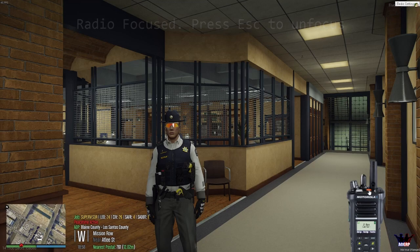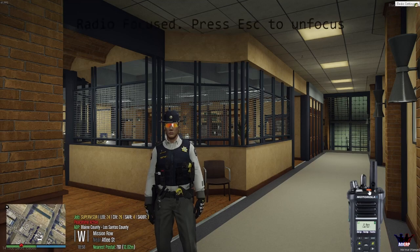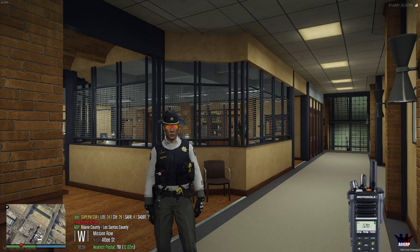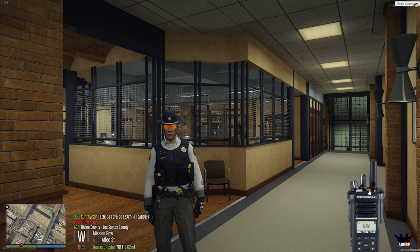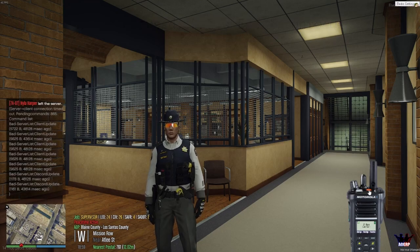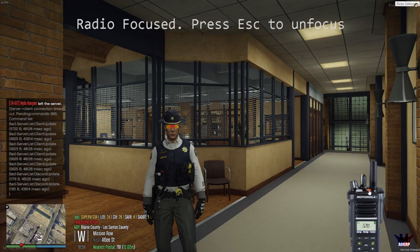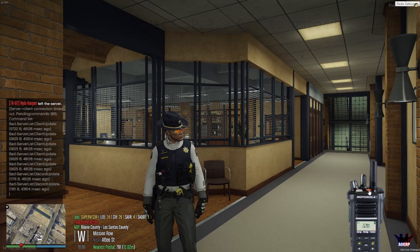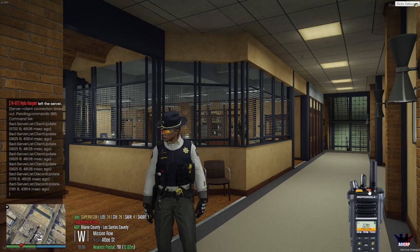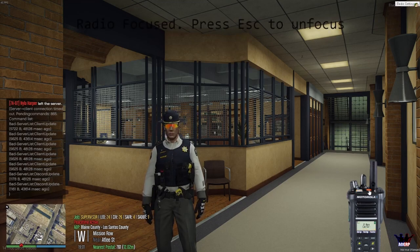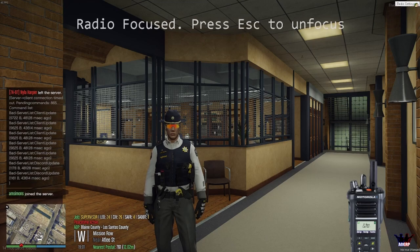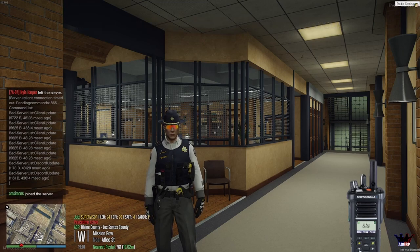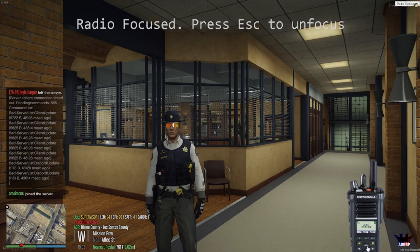For your panic button, the default key is F6, or you can click the red button when you open the radio focus. Click it again and it will turn off. To go back to a radio channel, click the left arrow — for example LSPD Dispatch.